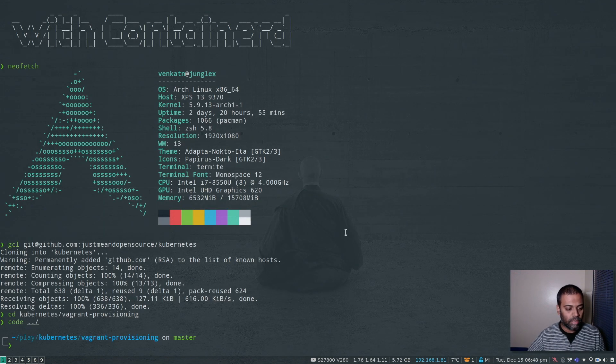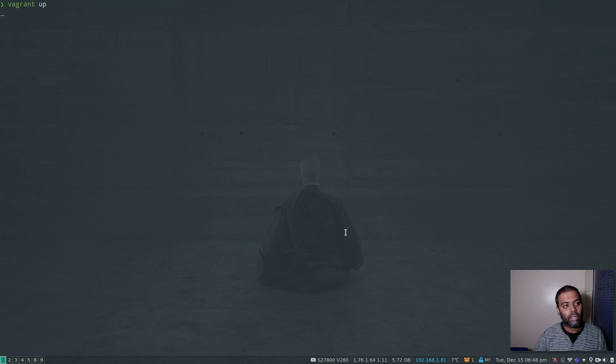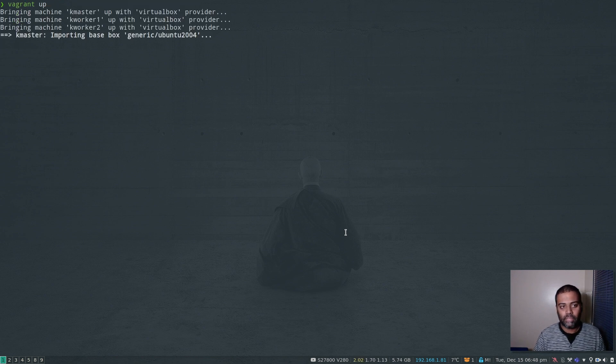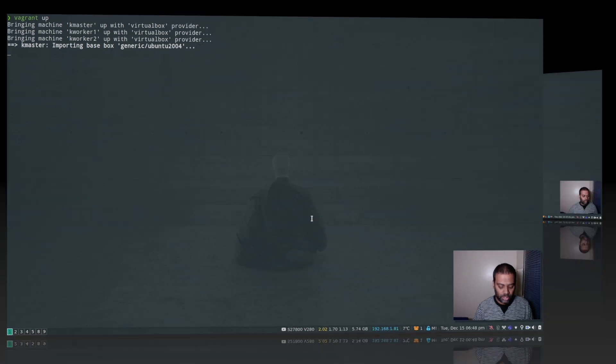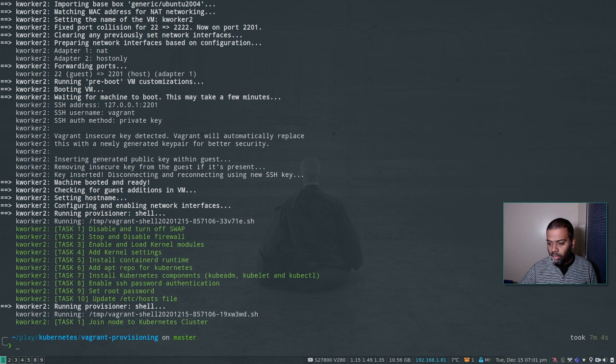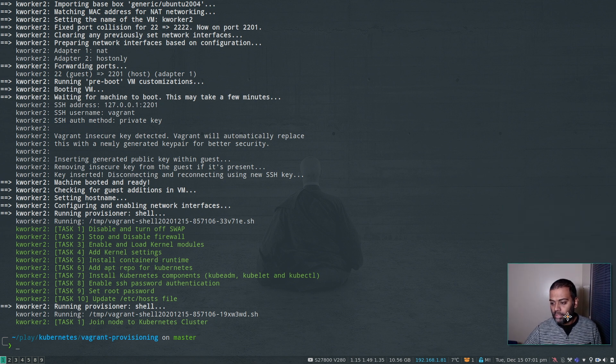So now let's go ahead and bring this up. Vagrant up. It's going to take five to six minutes, and I'll pause the video and come back when it's done. Alright, the command completed. It took about seven minutes and four seconds.